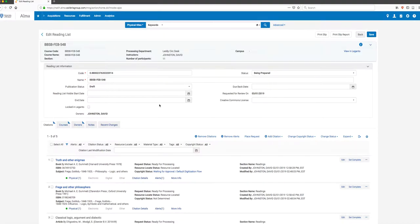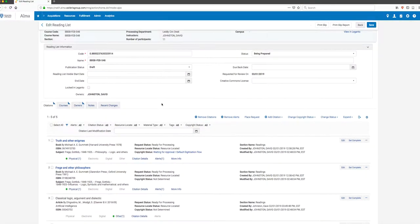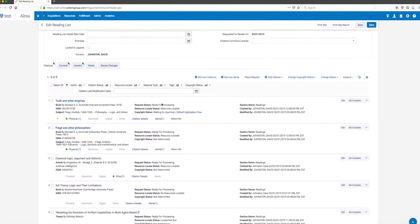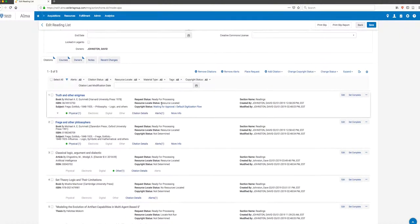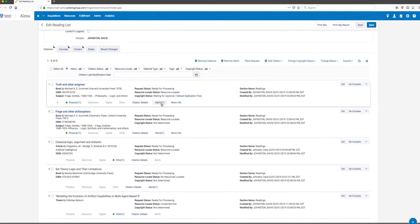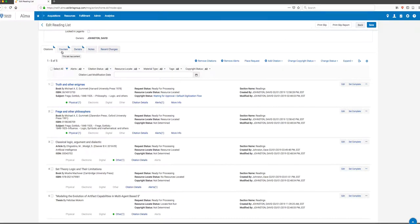If I scroll down, I'm going to see the list of citations. I can also see the courses that this list is associated with. One thing to keep in mind is that the system distinguishes between a course and a reading list associated with a course, so it's possible to have a reading list associated with more than one course if needed.